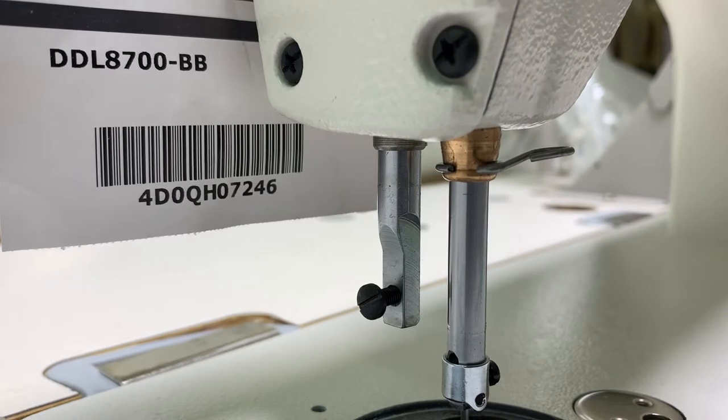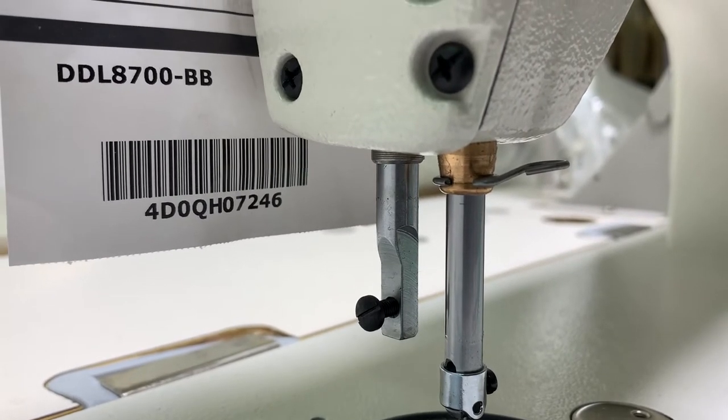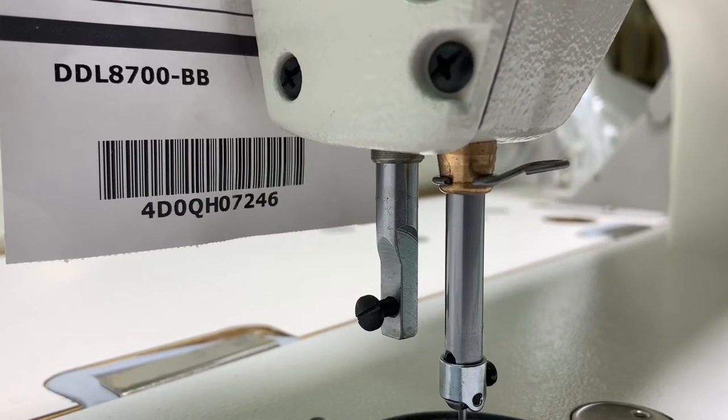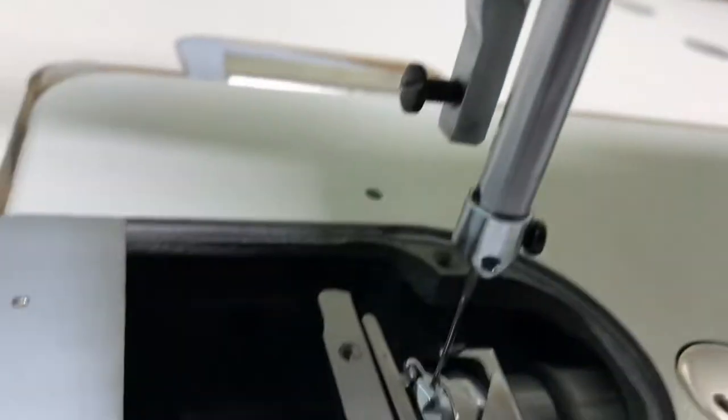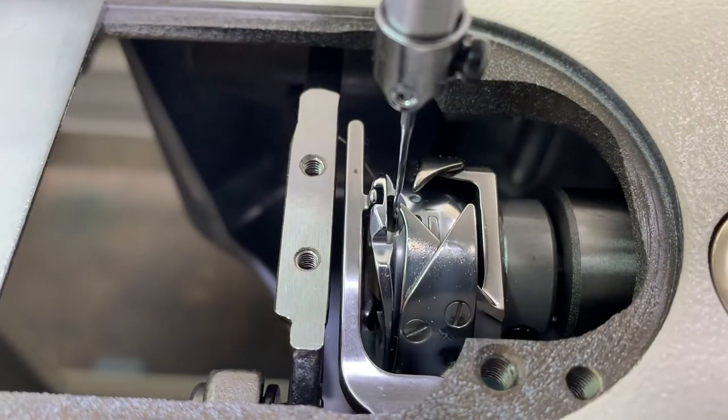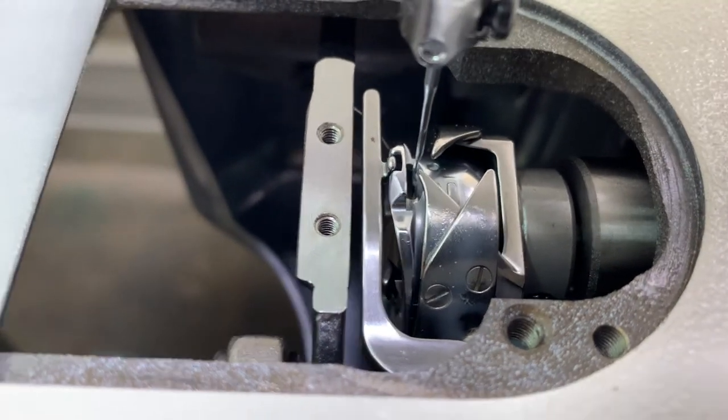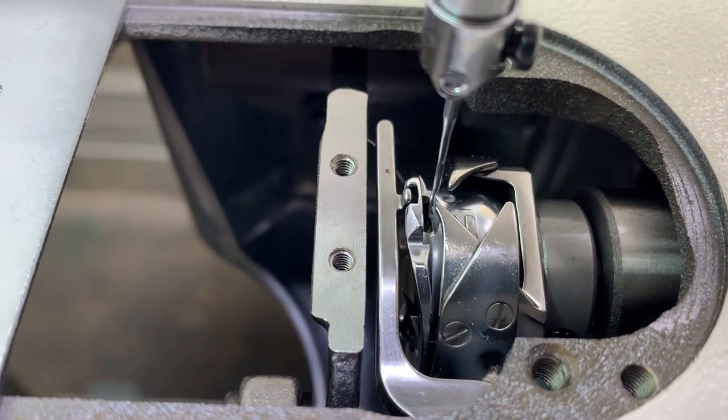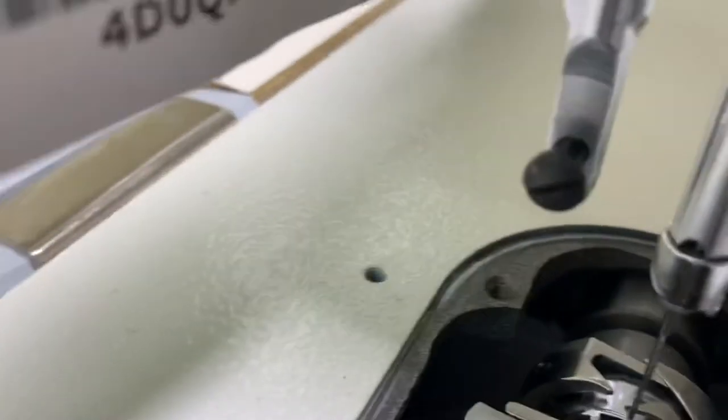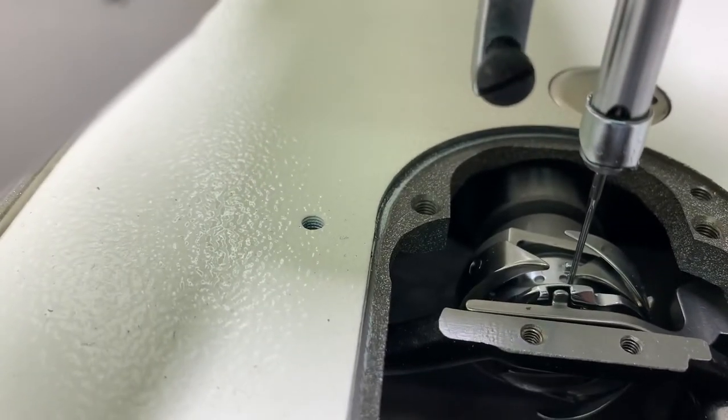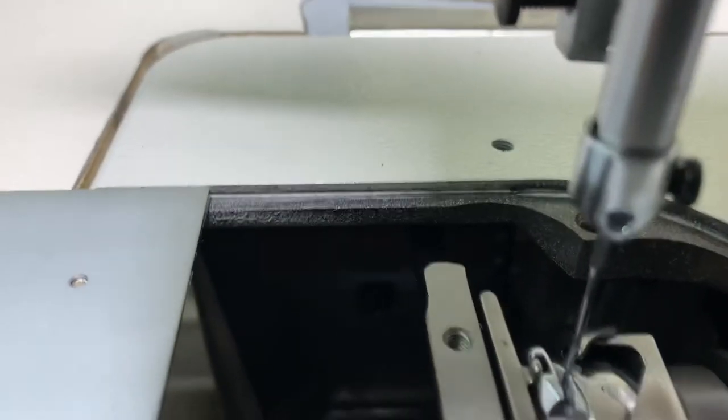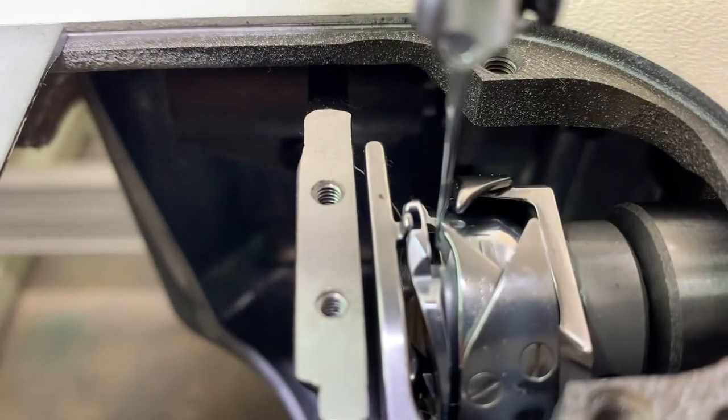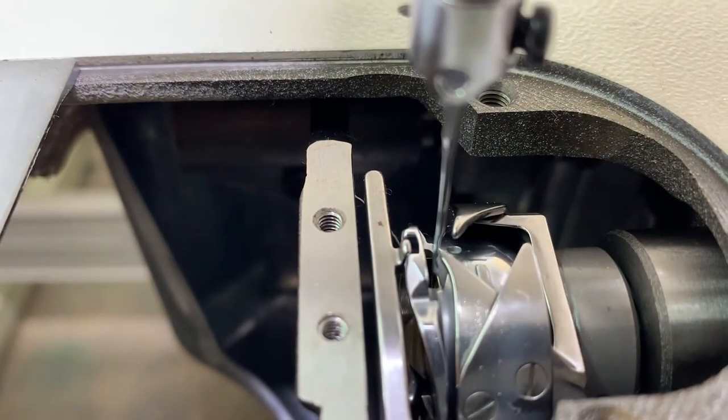So once I get the line right up to the lower line, the hook should meet the scarf of the needle. And it should be really close.